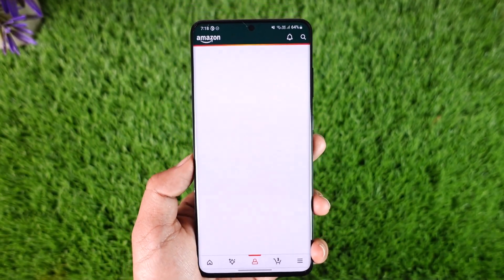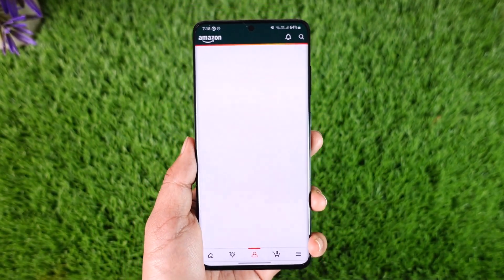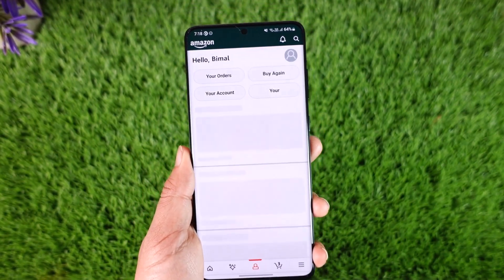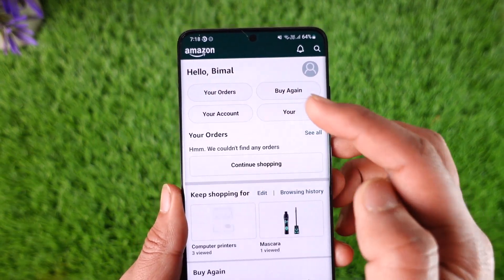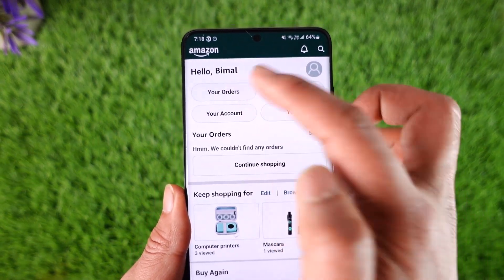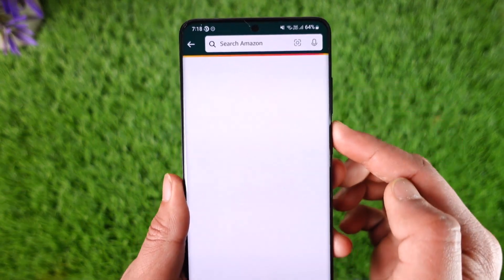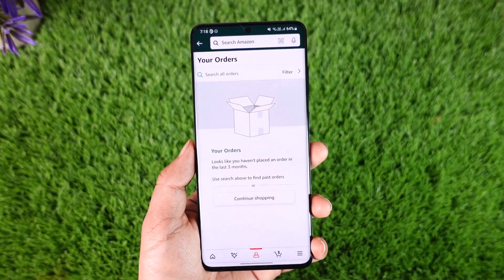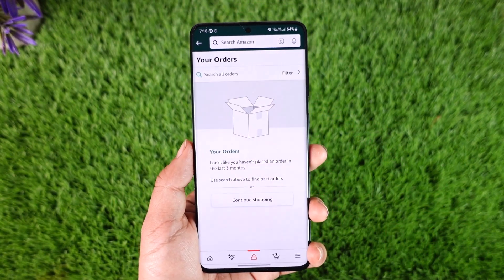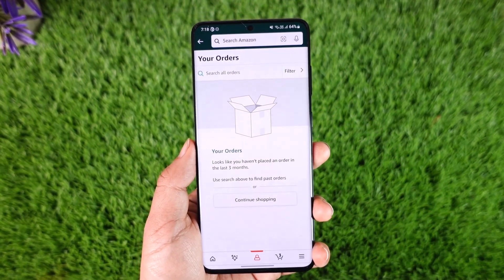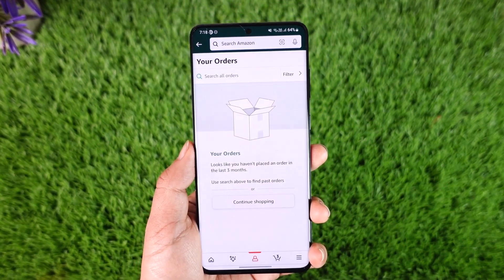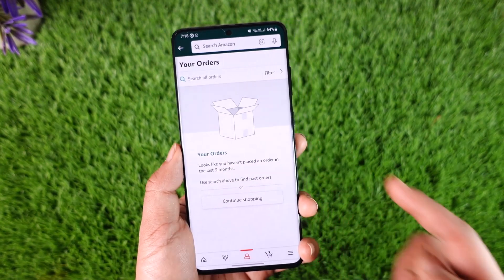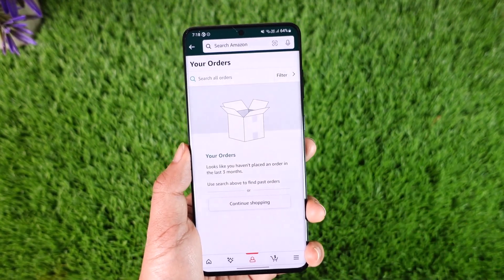Once you tap on that icon, you are going to land on this page where, from the very top, you'll find the Your Orders tab. Make sure to go to Your Orders, and when you do, you should be able to see a list of all the orders you have made. Select the order and right next to it you'll find the archive option.